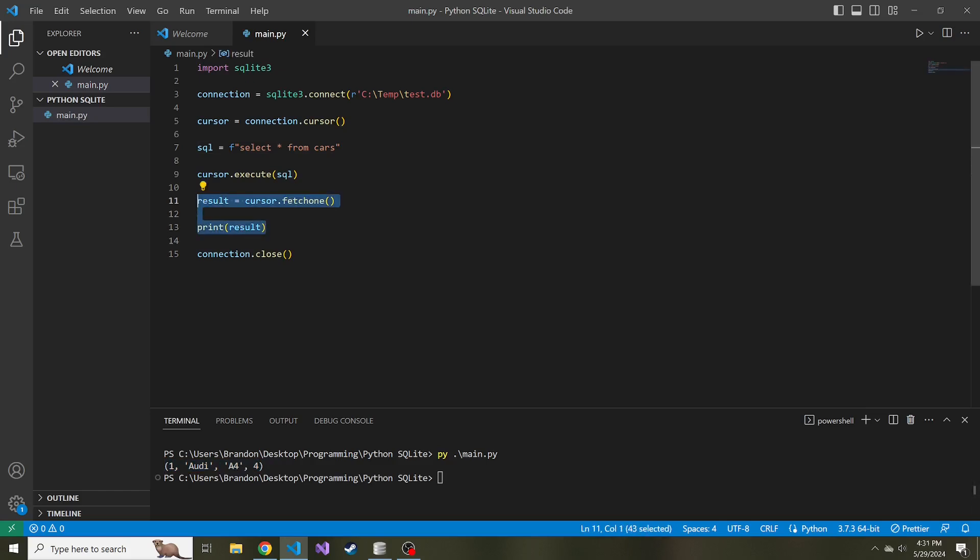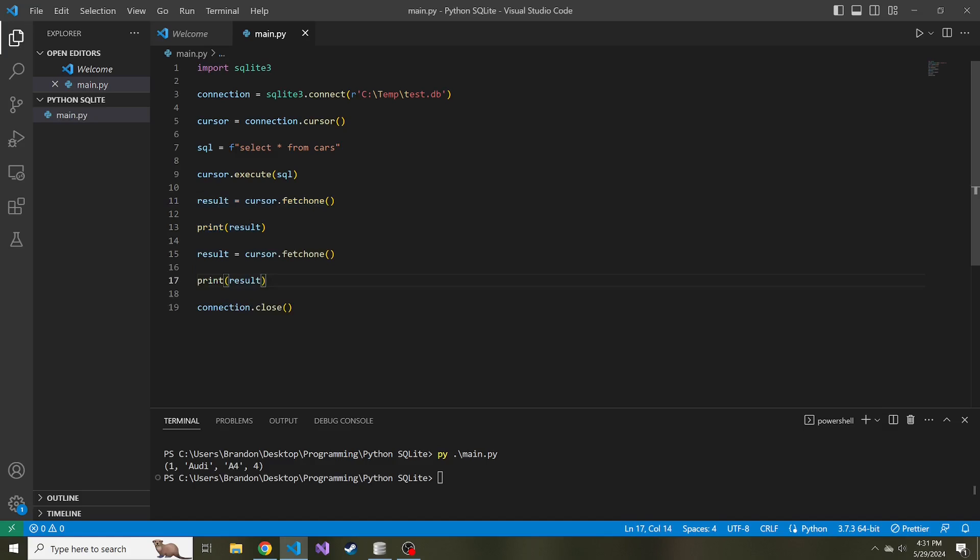If I wanted to fetch one again, just to show you, I'm just going to copy this fetch one and then print again so we can do it twice. We'll run this. And here we have the Audi, the Ford Escape.